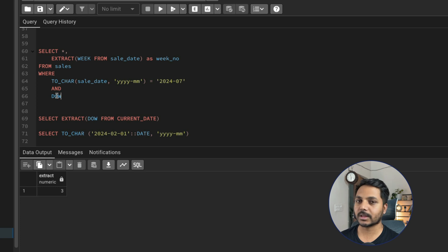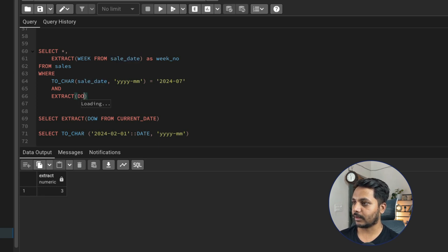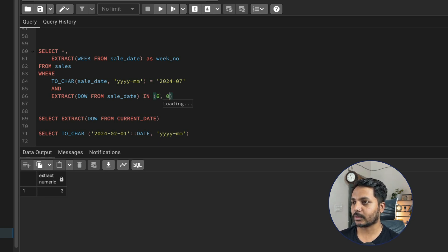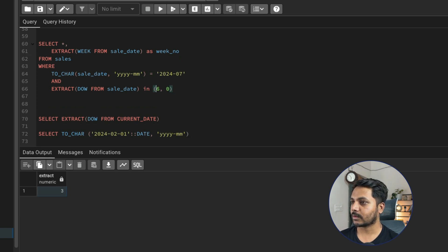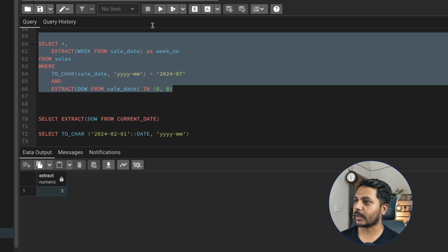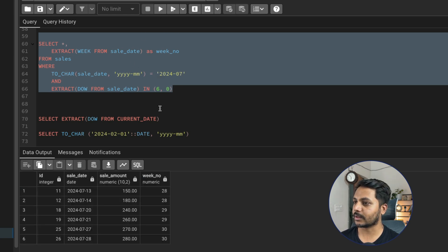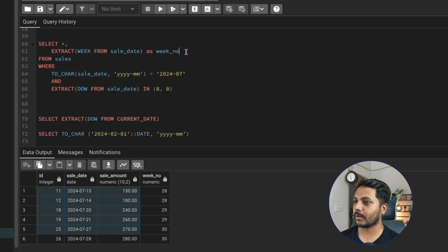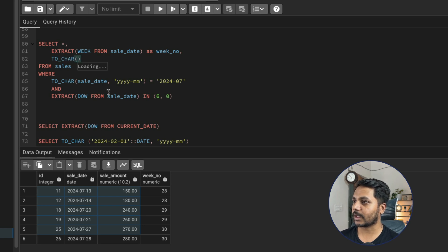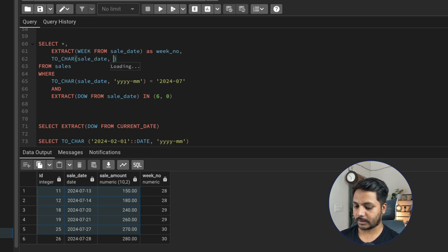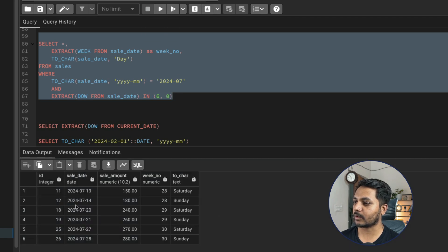I'll add EXTRACT(DOW FROM sale_date) IN (6, 0) to the WHERE clause — 6 means Saturday and 0 means Sunday. If we run this query, it selects only data where the day of week is 6 or 0. To verify, I can also use TO_CHAR(sale_date, 'Day') to convert the date to a day name, and you'll see the data is only for Saturday and Sunday.